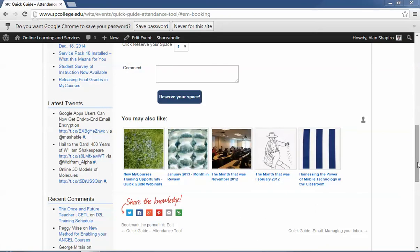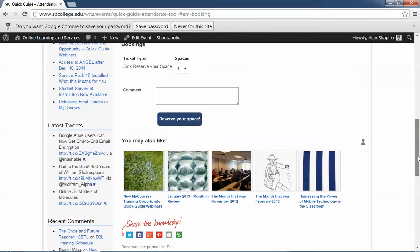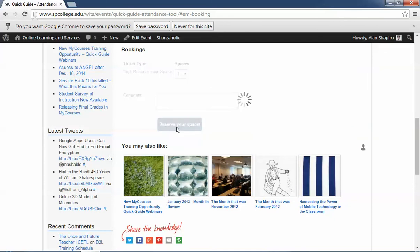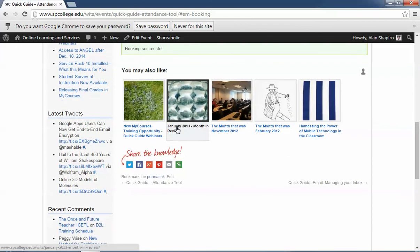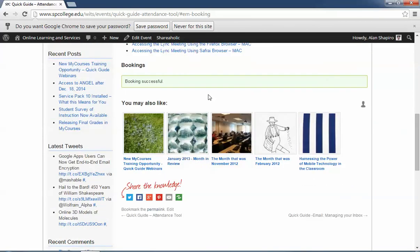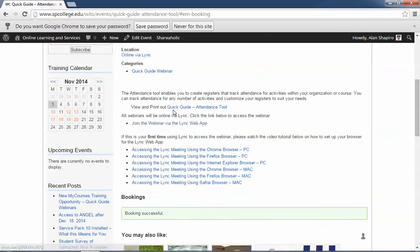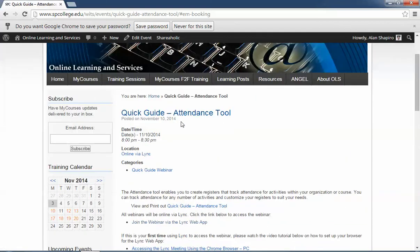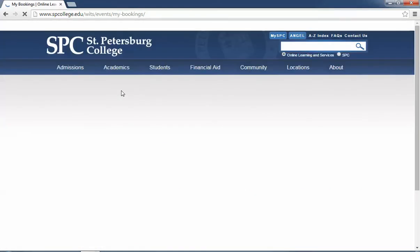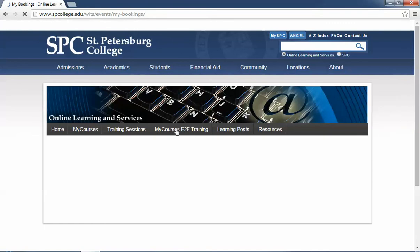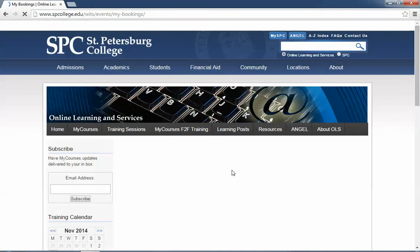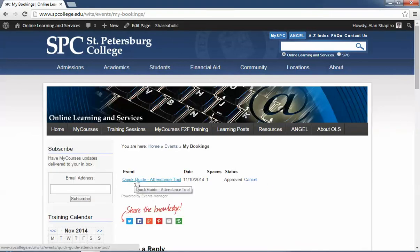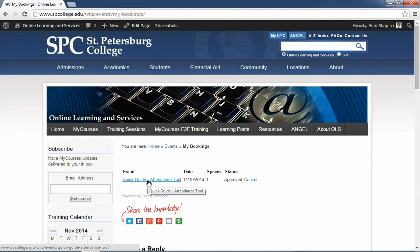Once it redirects you back to the page, you're going to see this button that says reserve your space. All you need to do is click on that button to reserve this space and then you'll see that the booking was successful. And you will get an email with the information about this particular session. You can also come up to the training sessions and click on my bookings. And it will give you a listing of the bookings that you have there and you can actually see the information for that session also.